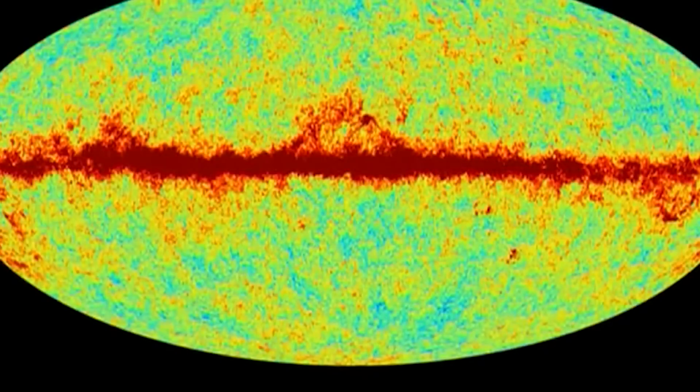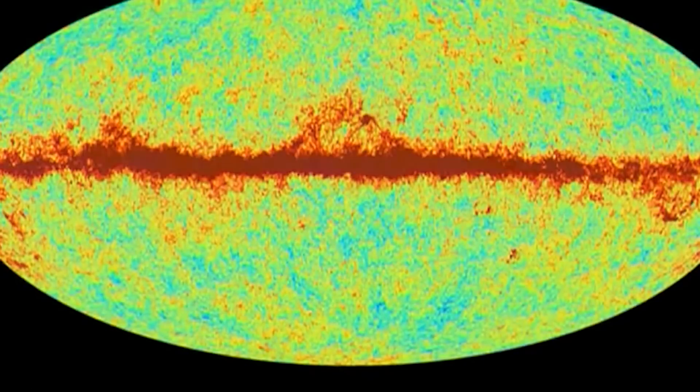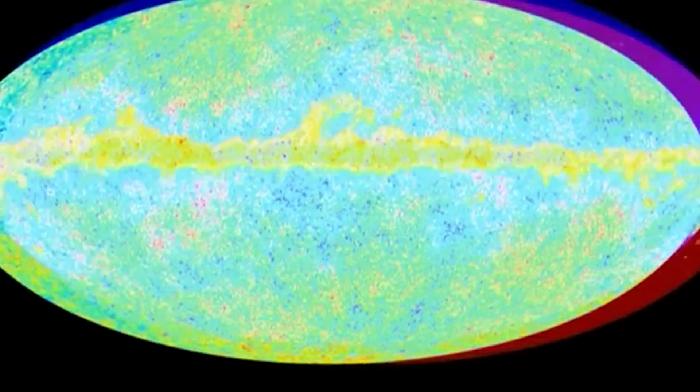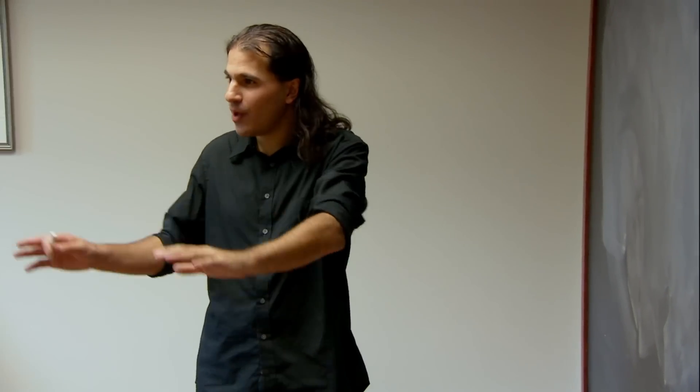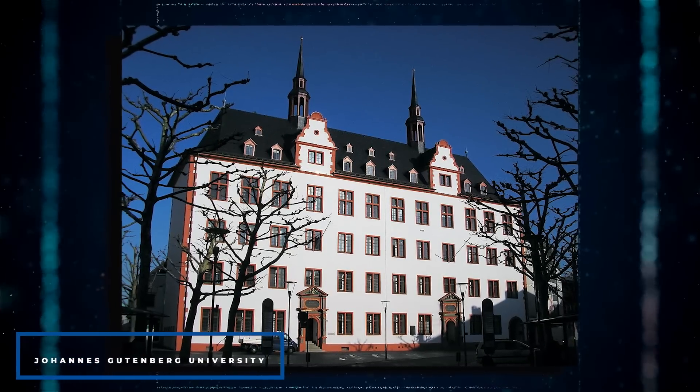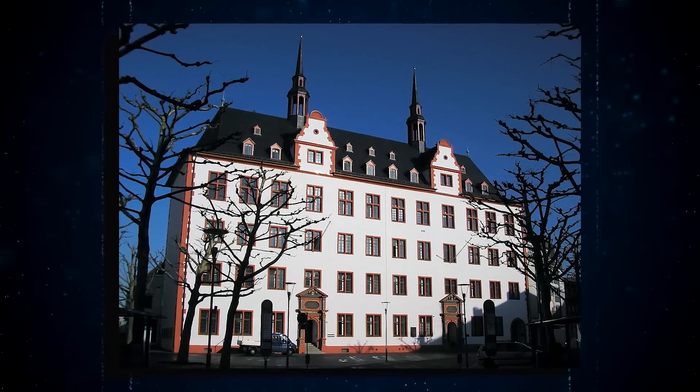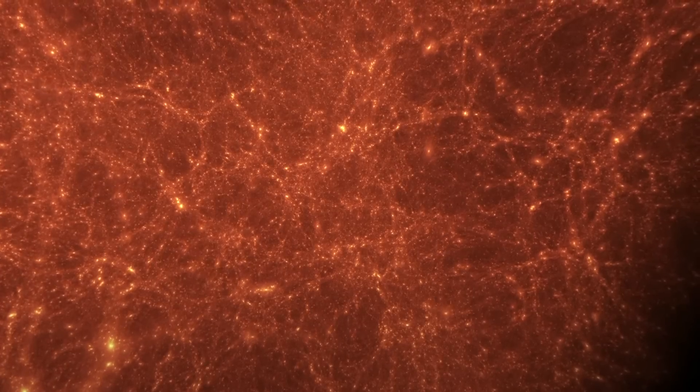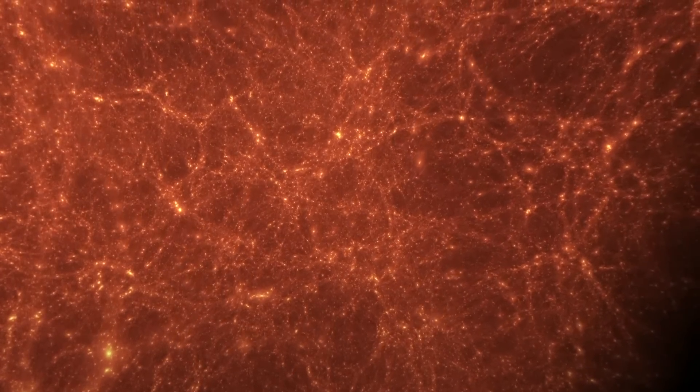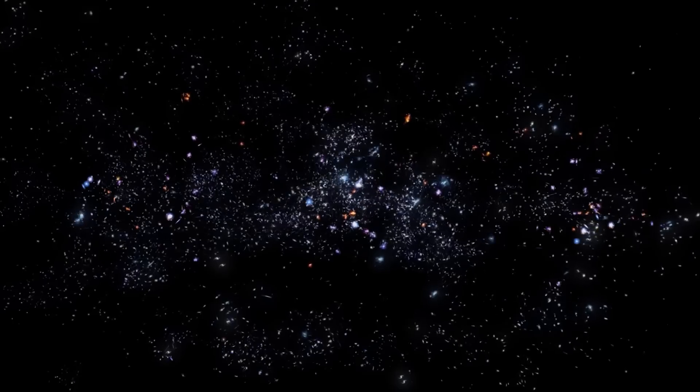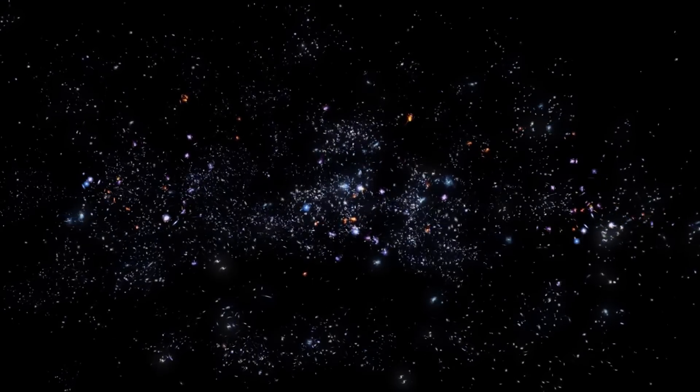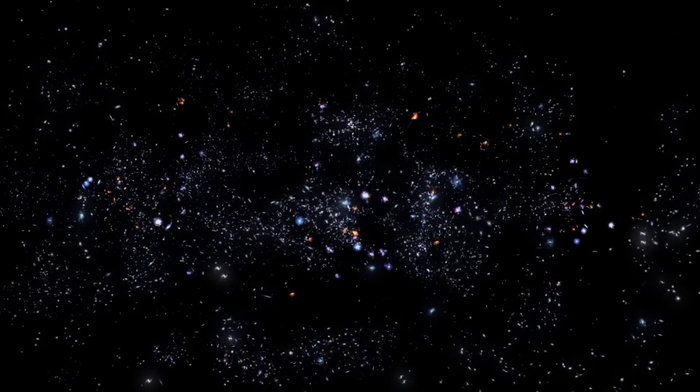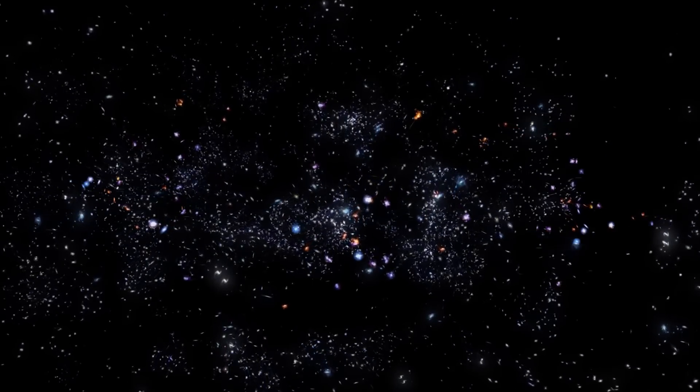Dark matter has no effect on the particles we see and feel, which implies it must also have other unique features. This is why more research on dark matter was required. A group of physicists from Johannes Gutenberg University in Mainz, Germany conducted a study to learn more about dark matter and its properties.